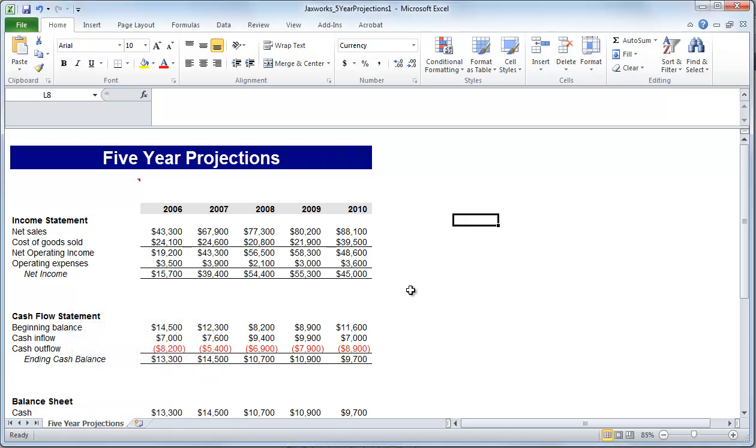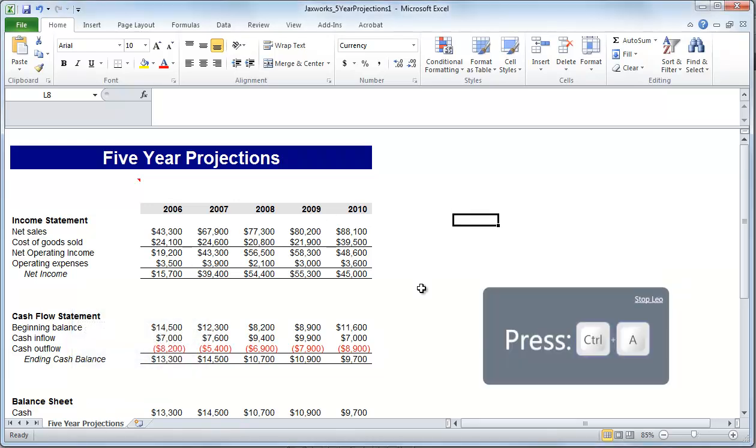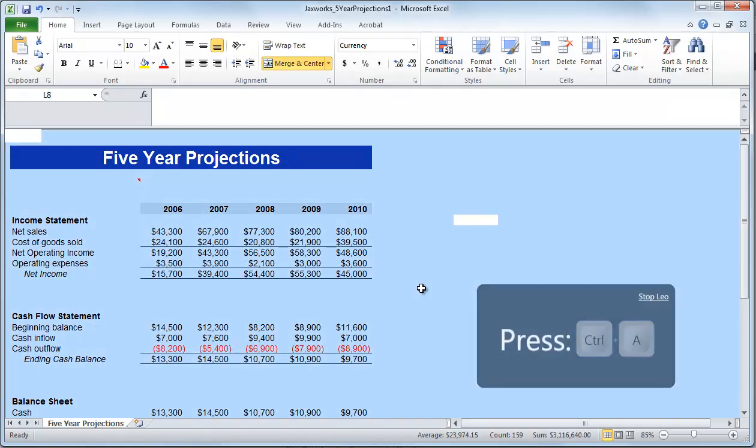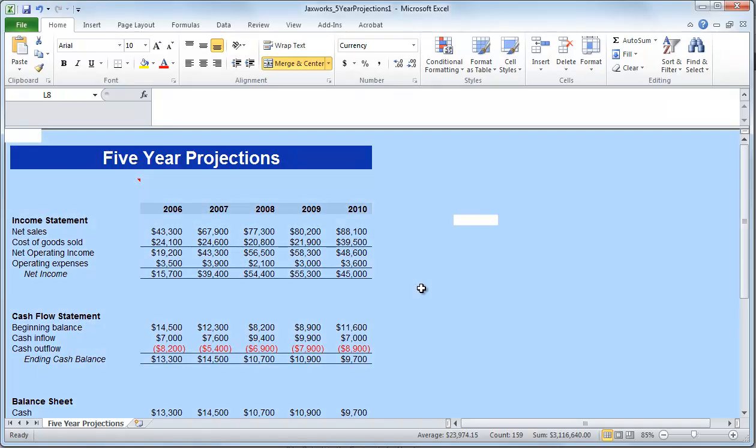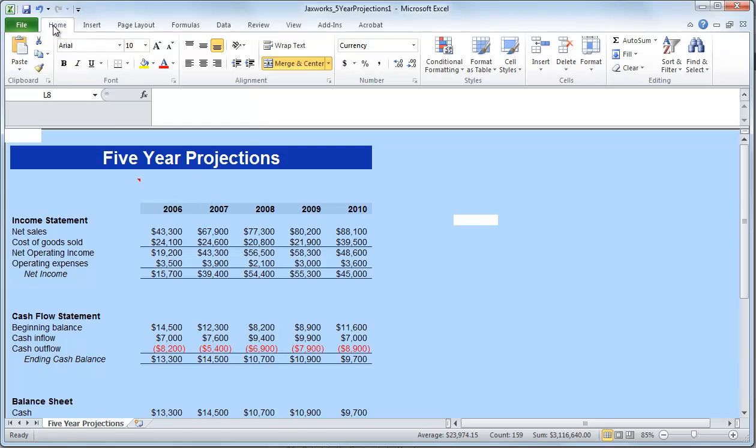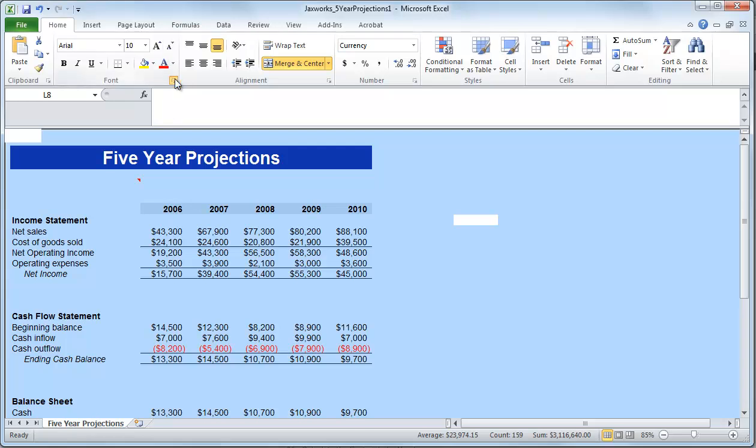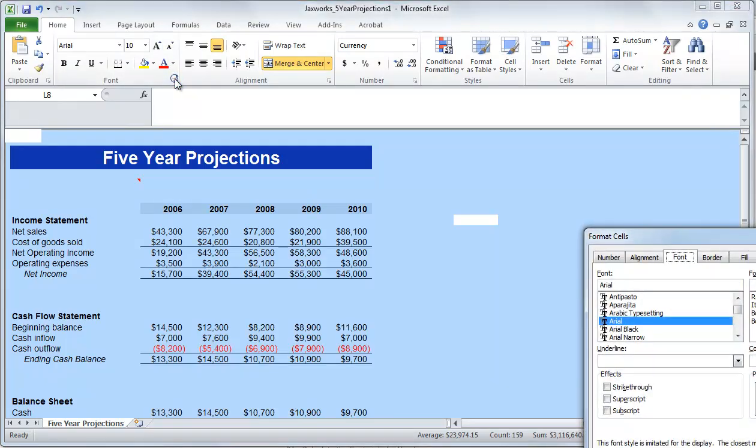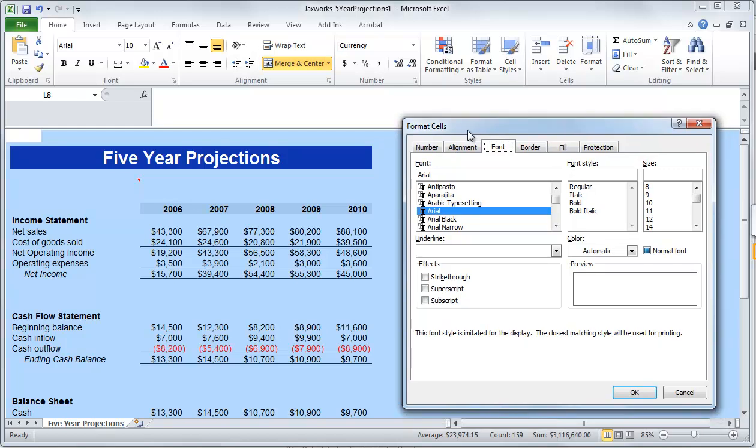But for this particular example, I've selected the guide me option, and this allows Leo to highlight and give me directions as I'm completing my task. So in the guide me mode, Leo will actually scan my screen and highlight the areas that I need to click or interact with.